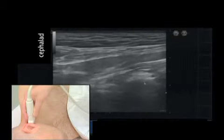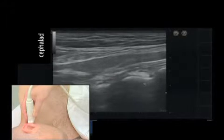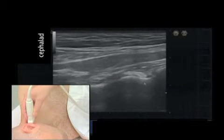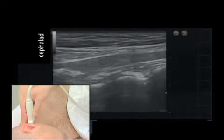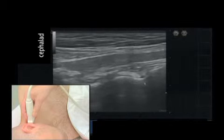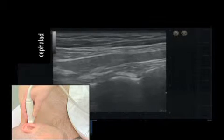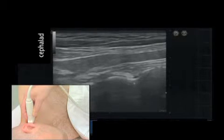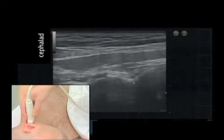It is one of the biggest mistakes beginners make — they move the transducer quickly instead of being very, very slowly.